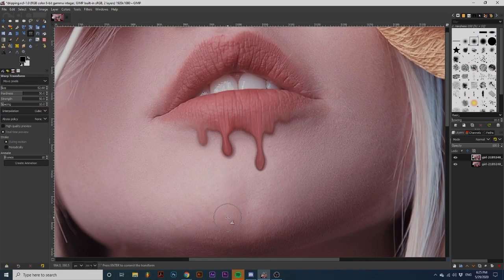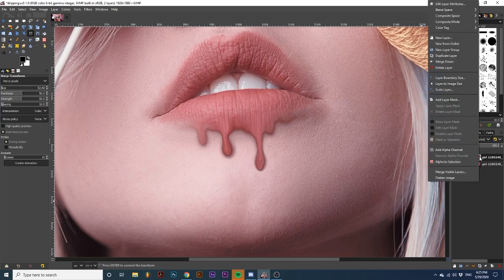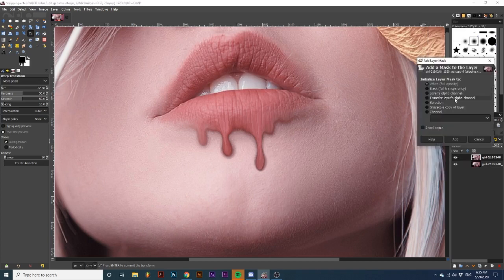After we are happy with the appearance, we can correct some of the stretched areas around the lips. Right-click the top layer and go down to Add Layer Mask. Then, select the first option, White with Full Opacity.